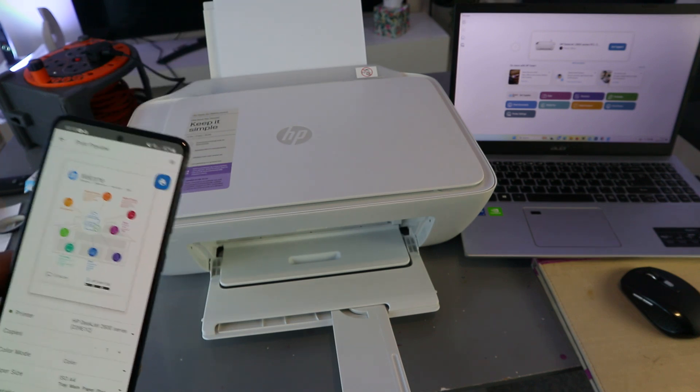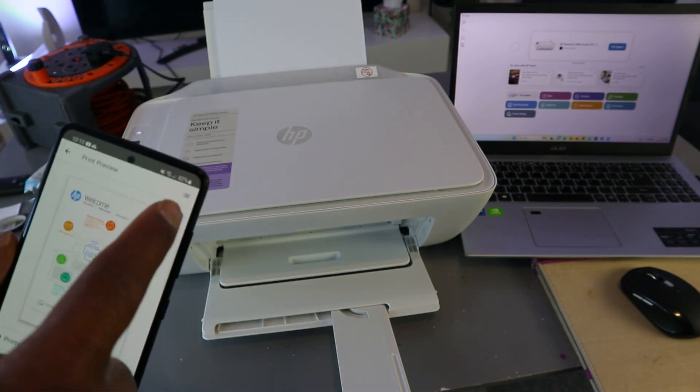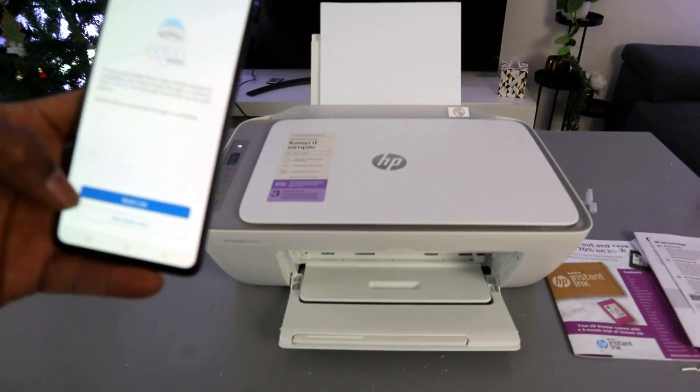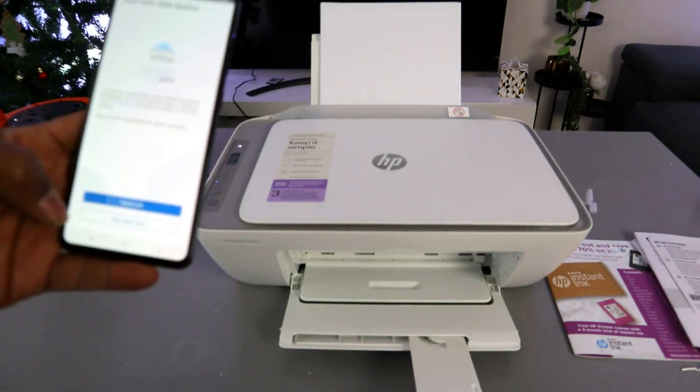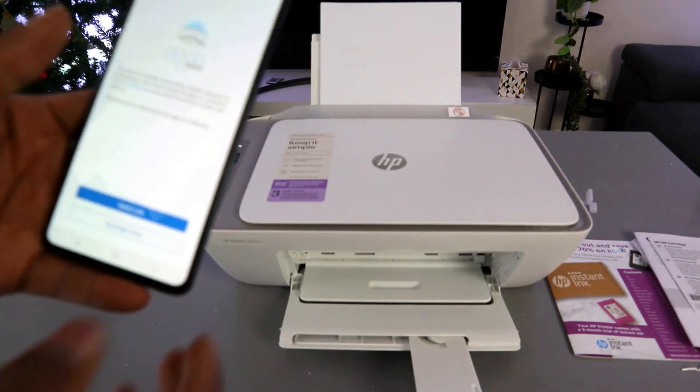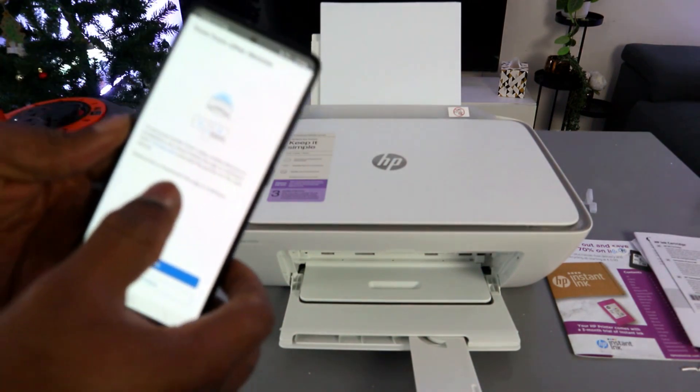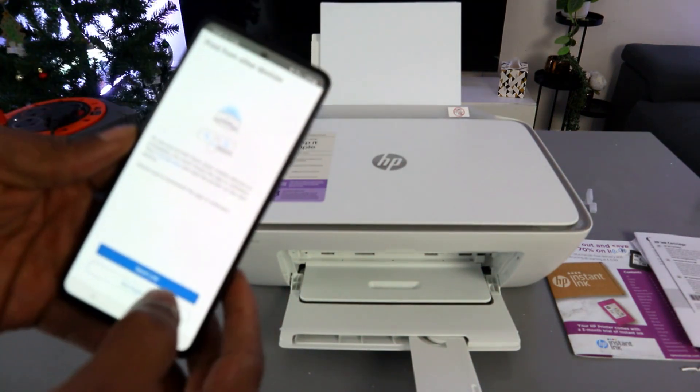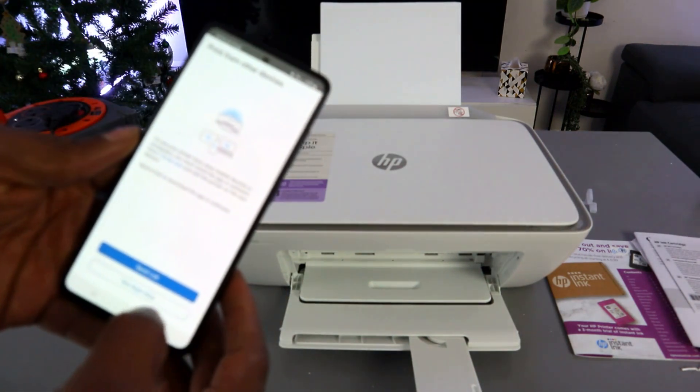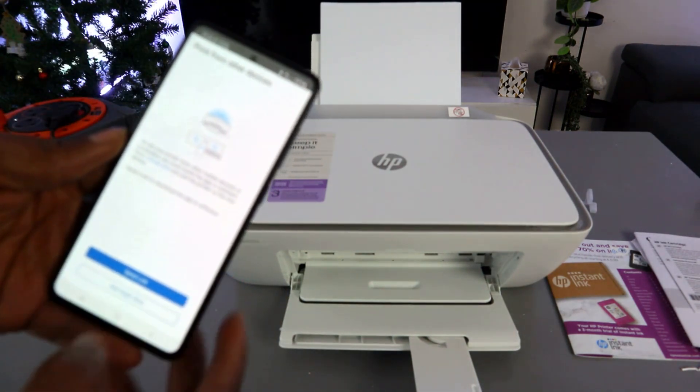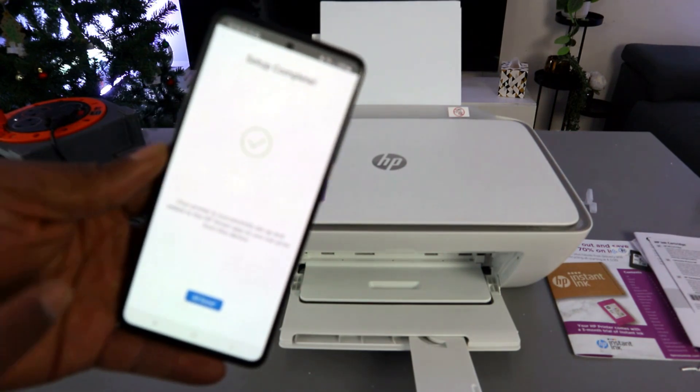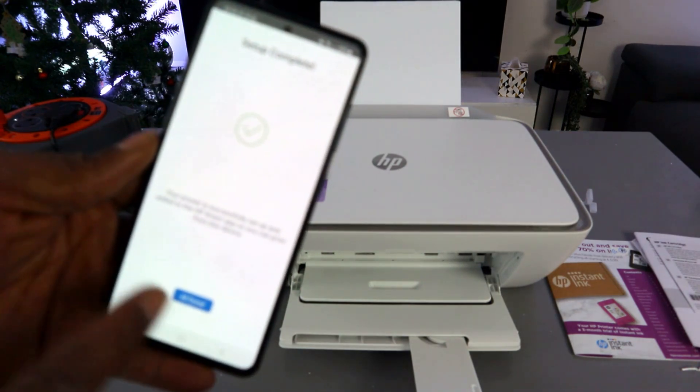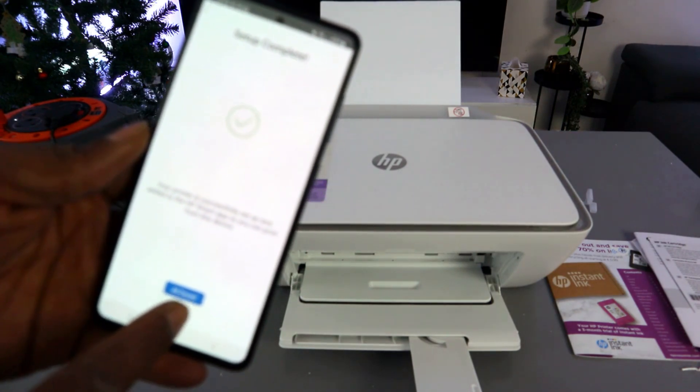Now I will print out this document. Select print. Now it's printing the document. The next thing is in terms of print from other device: not right now. Setup complete, all done.